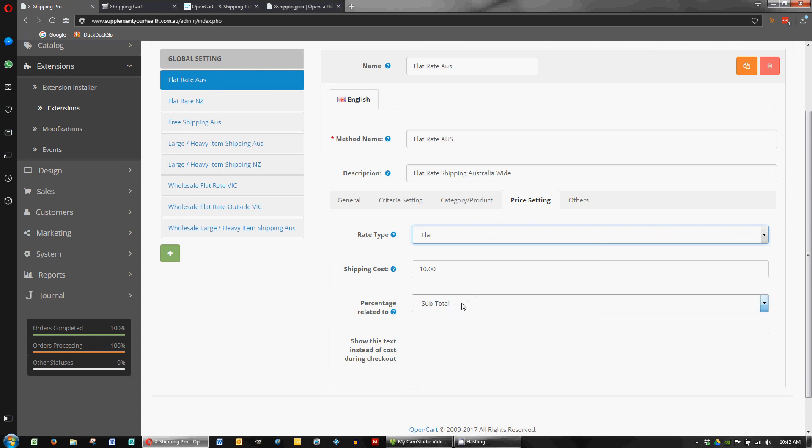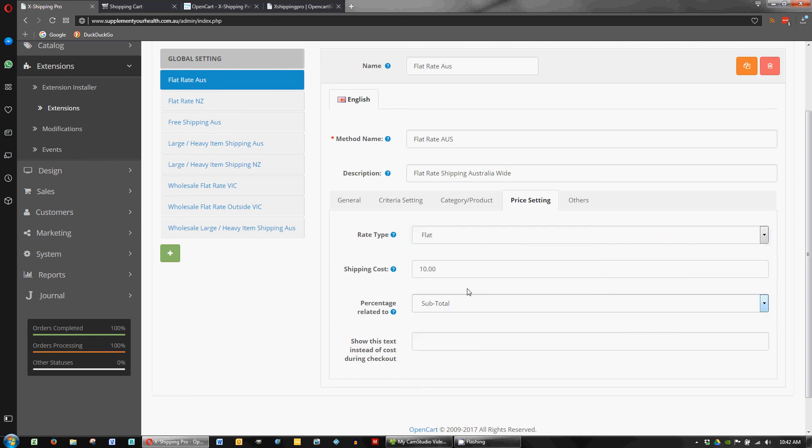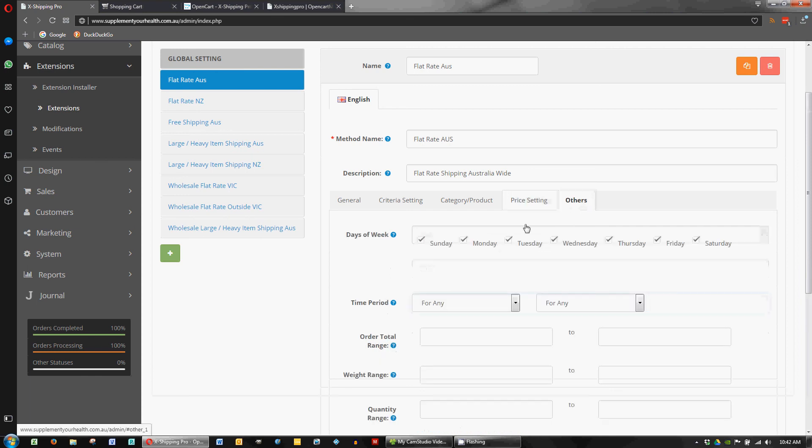But just leave it on subtotal, I think, is the way to go, which is the default. So that's pretty straightforward.